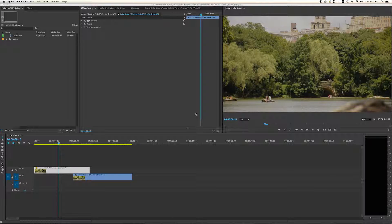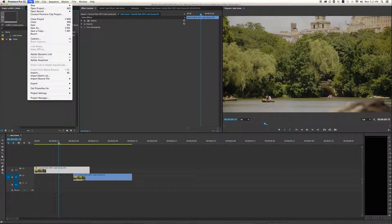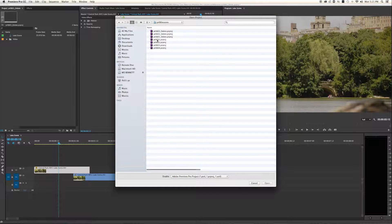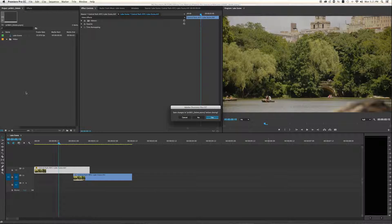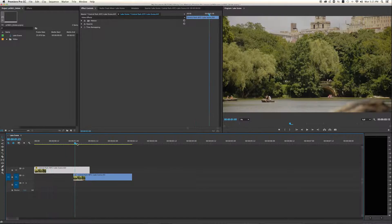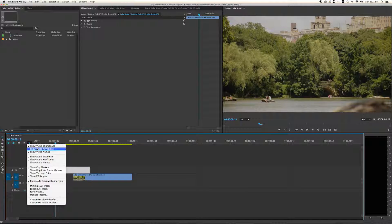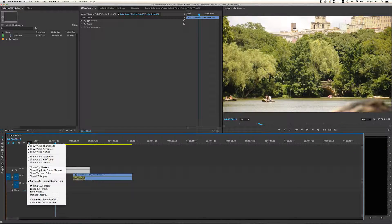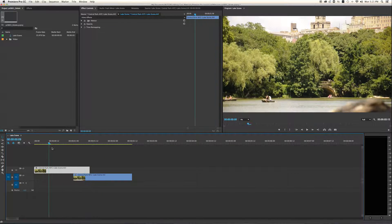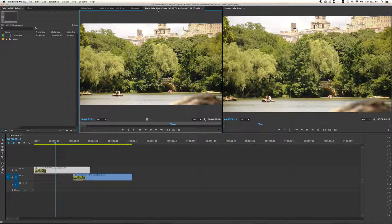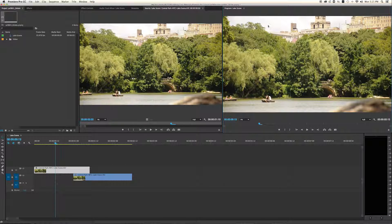Hello editing students. For this project I started Premiere and opened project 601, which is the project I'm going to be working in. When you open it up it'll look like this — I've got two shots of basically the same thing. You've got your project pane, your source monitor, your program monitor, and your timeline.